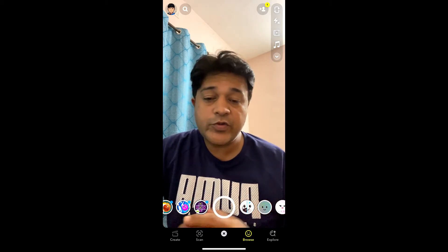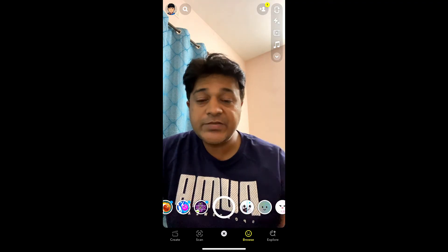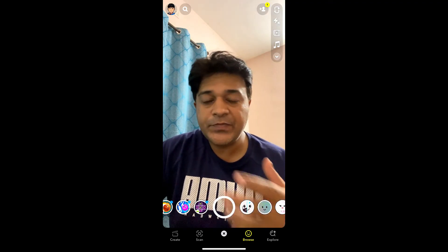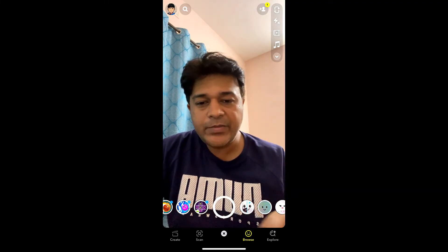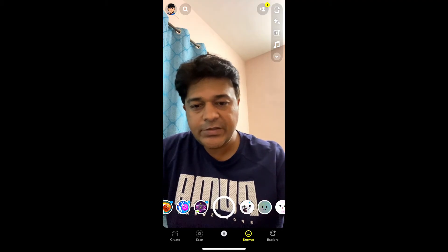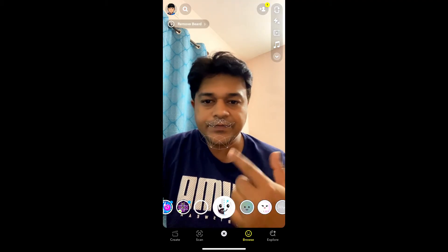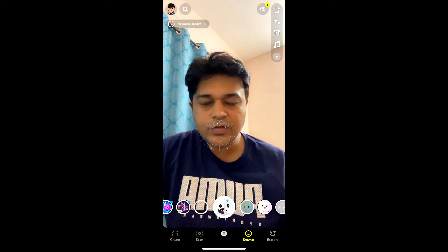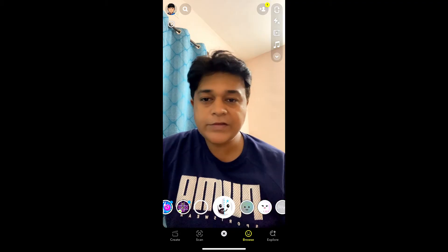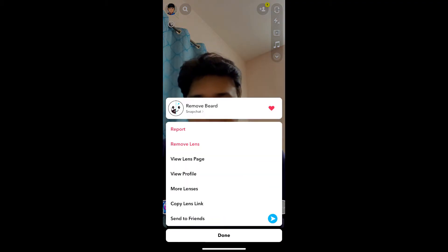Hey guys, what's up. In this quick video I'm going to show you how you can get this beardless filter on Snapchat. I don't have any beard, but as you can see once I select the effect you can notice it. So this is the effect — let me remove this first.